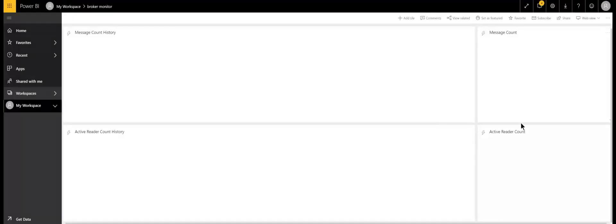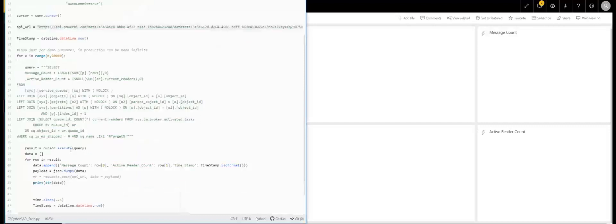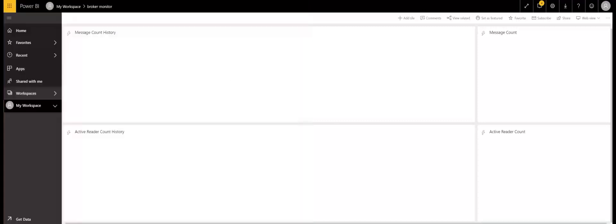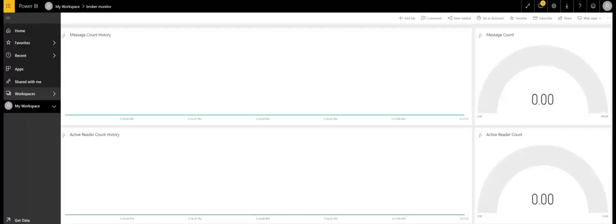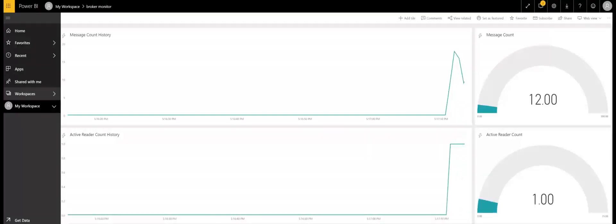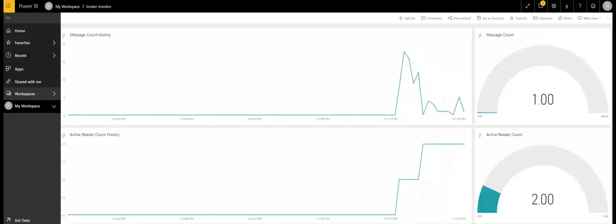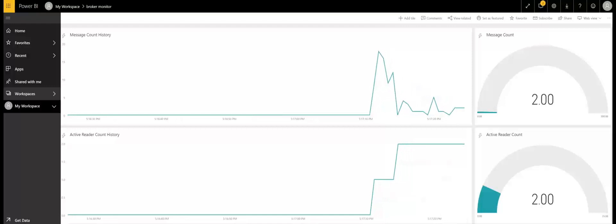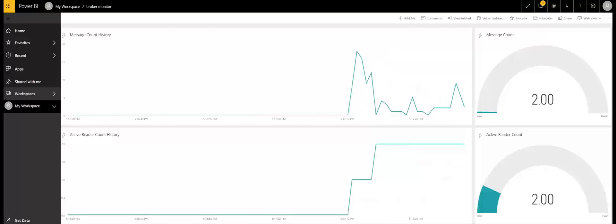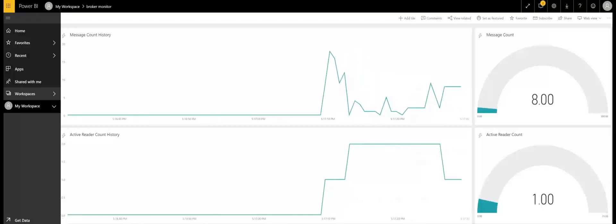Now we have our dashboard built out. The next step is to populate it, so we'll go back to our Python script. Previously I had commented out the post action to our API URL, so I'm going to go ahead and uncomment that and save it. Now when we run it, we should see the dashboard come to life. We can see that our metrics are now flowing to our Power BI dashboard. Obviously, this is a very basic example of a monitoring tool with only two metrics; however, it gives you the foundation for building out a complete solution to monitor your broker environment. I hope this video has been helpful — please email me with any questions. Thank you.